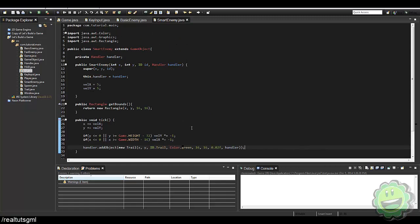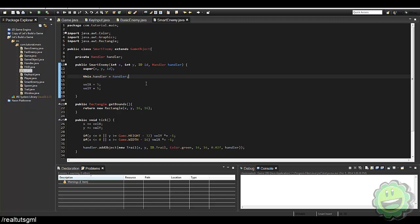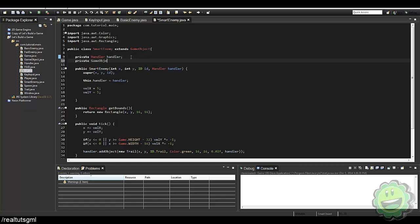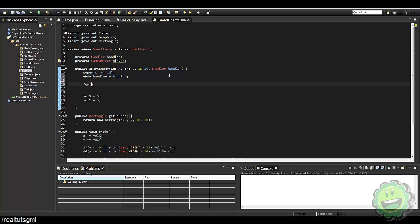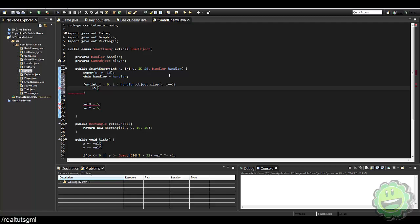Alright, so what are we going to do this time? We've got an algorithm to set up — we want to calculate the distance between the player and the smart enemy. Once we've calculated the distance, we take it to set velocity X and velocity Y. We need to find the player object first, so let's create a new GameObject variable called player, and build a for loop to find it.